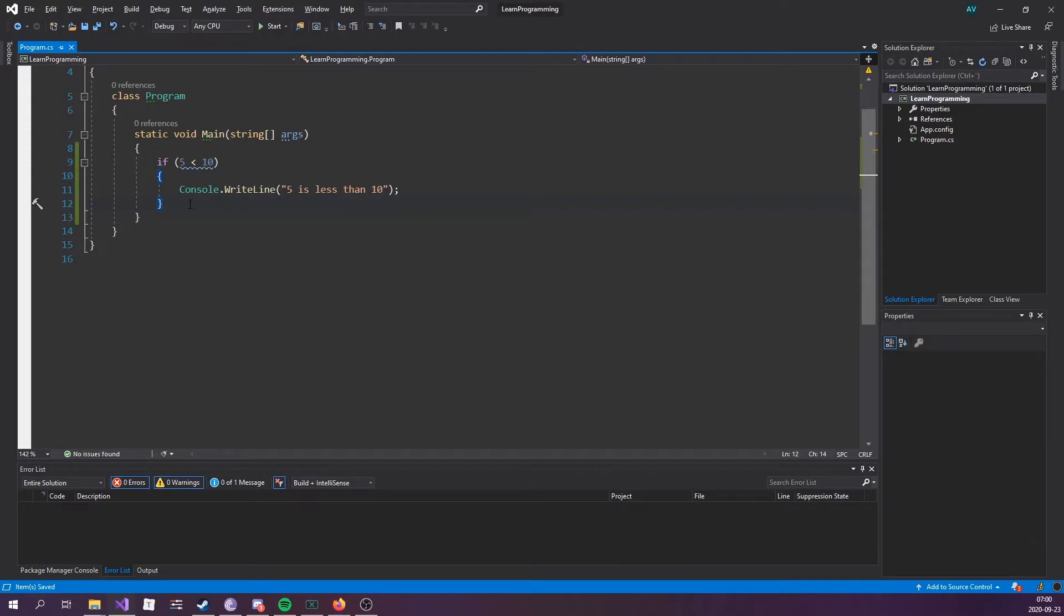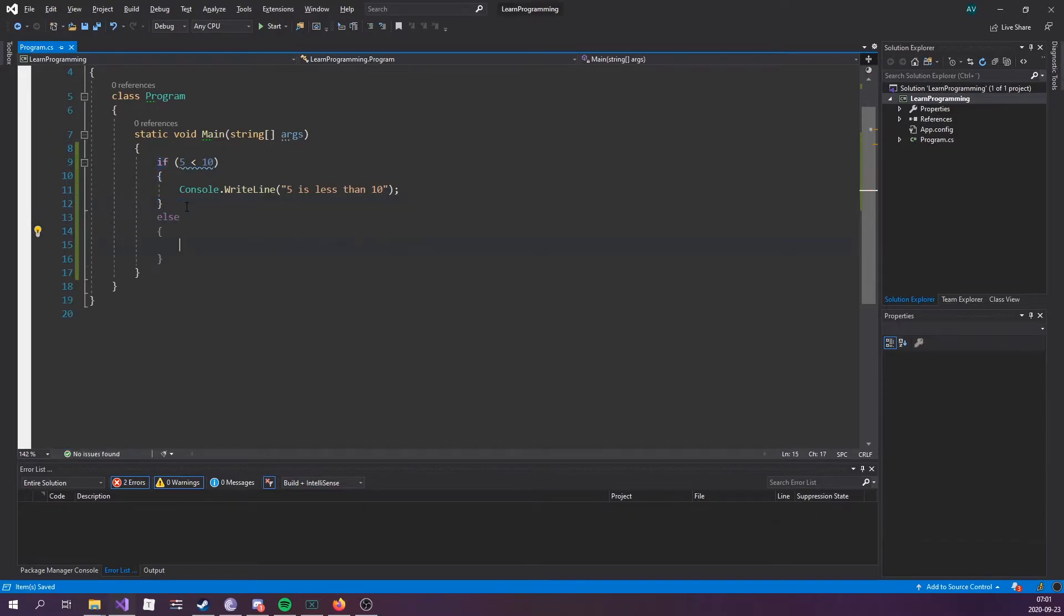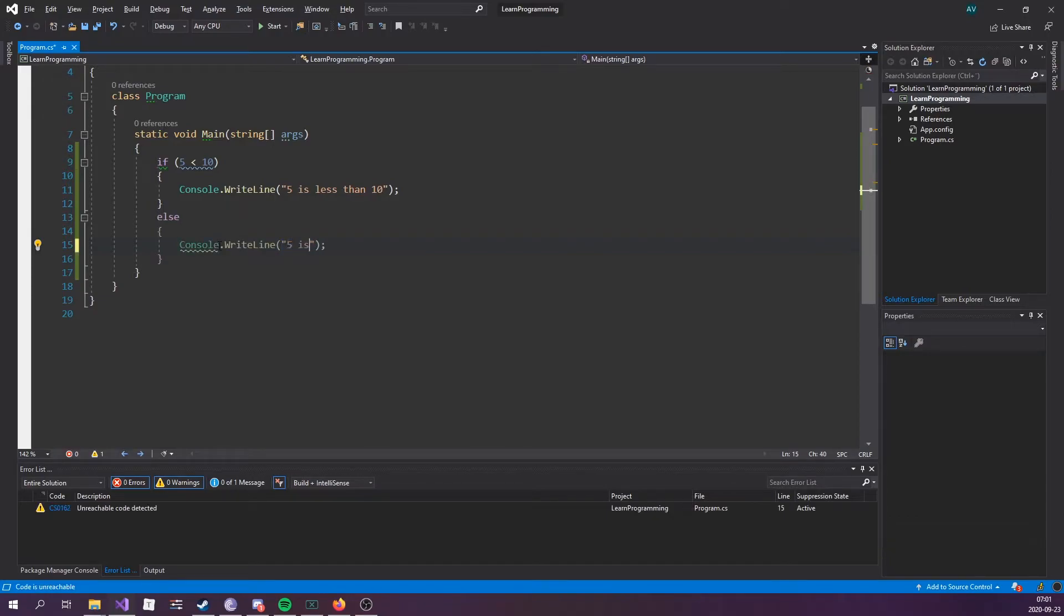Now, we can also do an else statement. So, if this doesn't evaluate to true, then we're going to do something else instead. Do so by typing else, and then curly brackets. So these two are connected. Let's do the same thing here. If this evaluates false, then we're going to say 5 is greater than 10. Console.WriteLine,